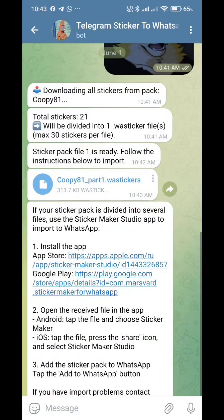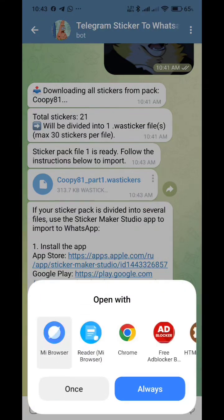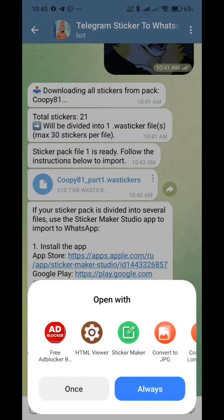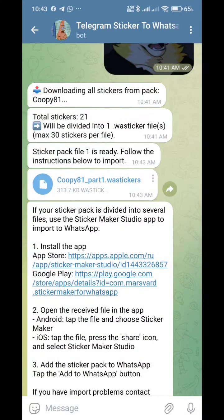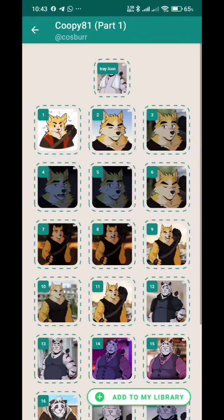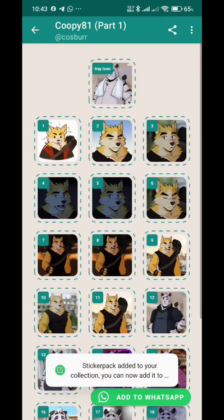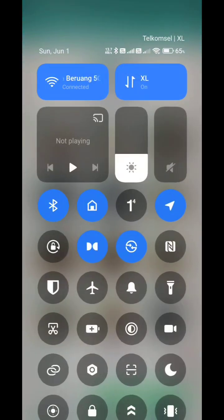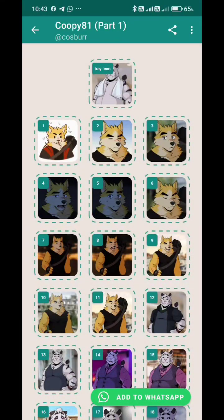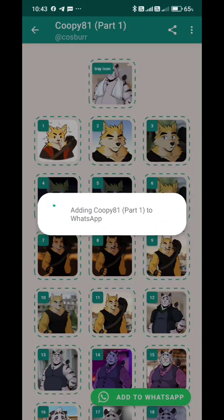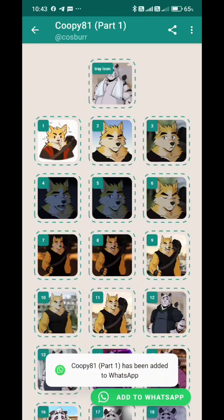And then open the file and select the Sticker Maker app. This application contains a lot of advertisements, so I disconnected my internet. Then simply add your stickers into WhatsApp.